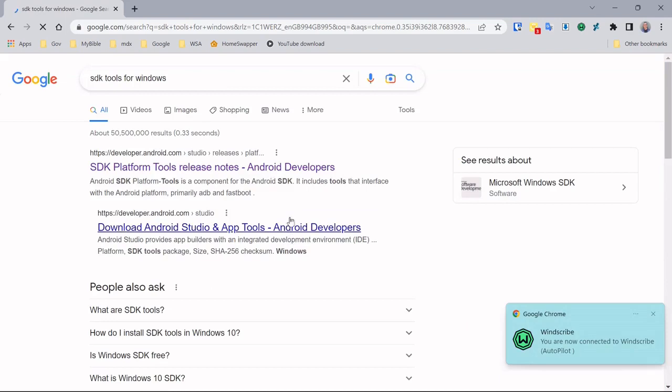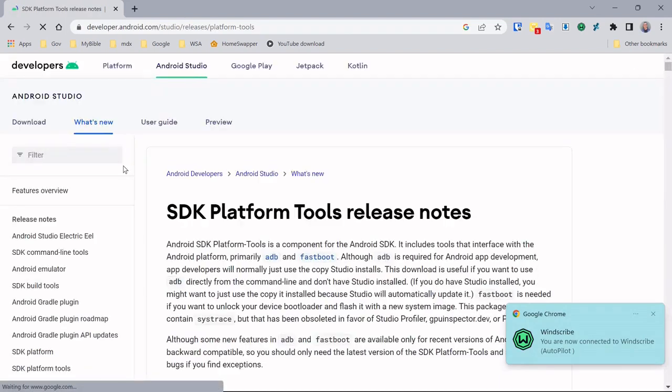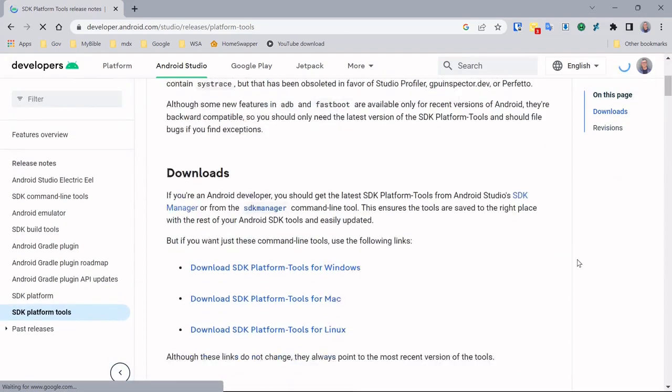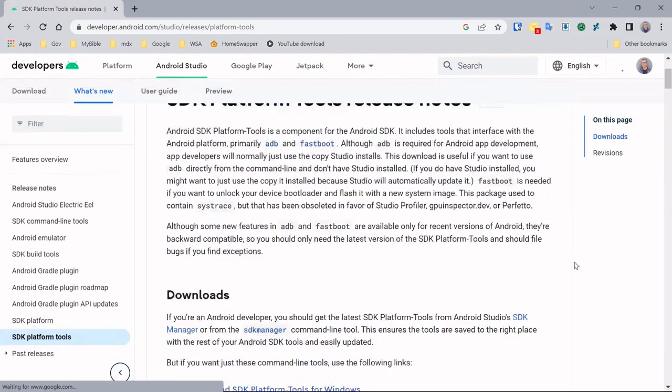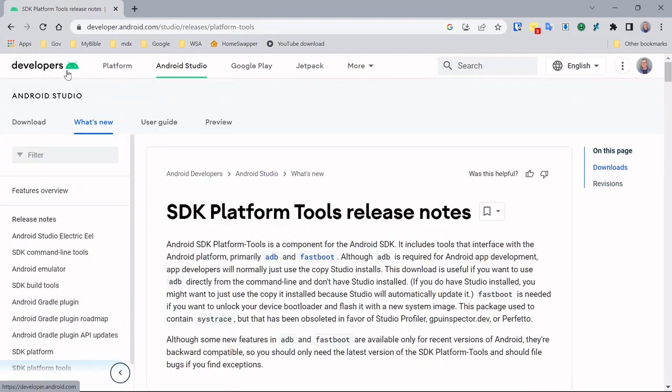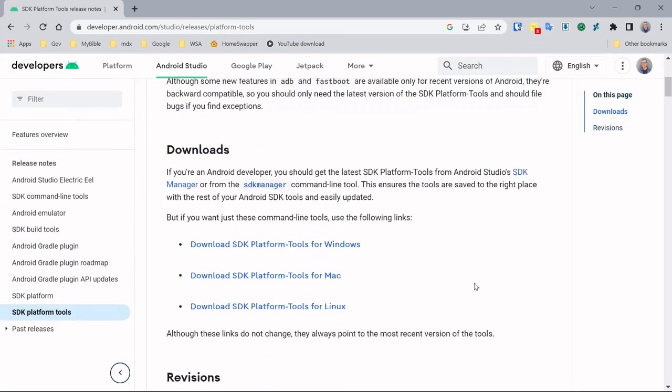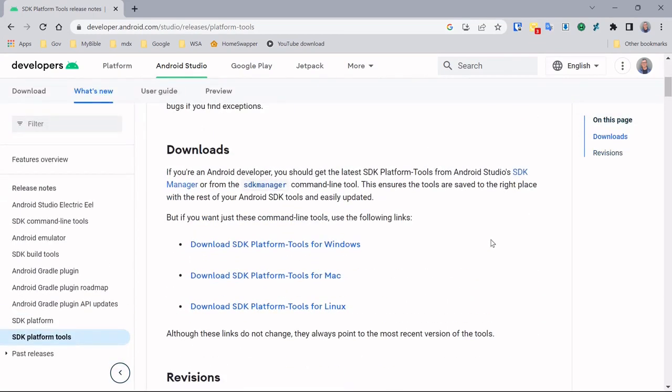This site here, SDK platform tools. I'll put the link in the description. So there we are, SDK platform tools, the release notes. We just need to scroll down here and download SDK platform tools for Windows.